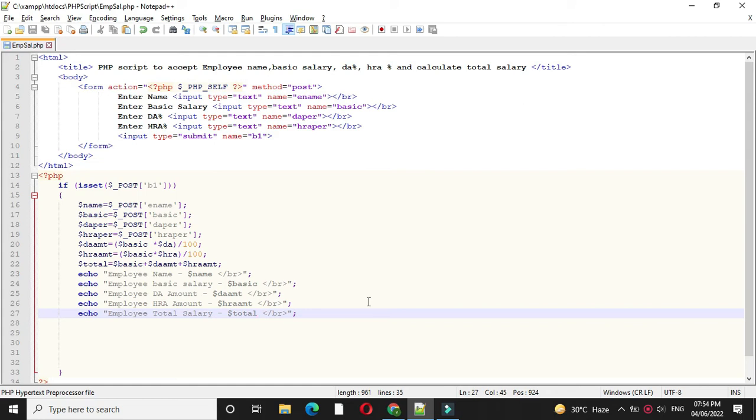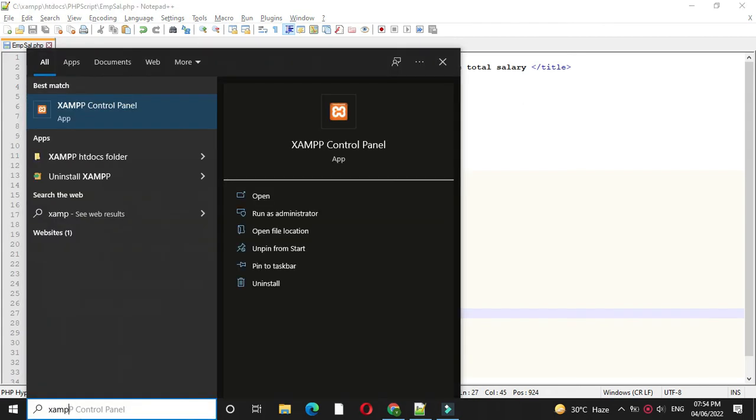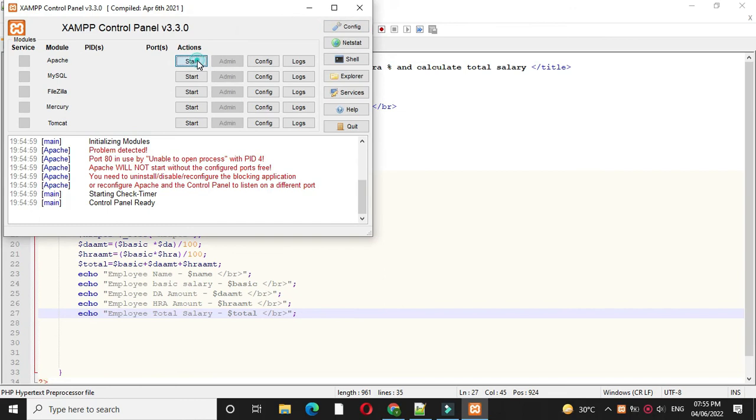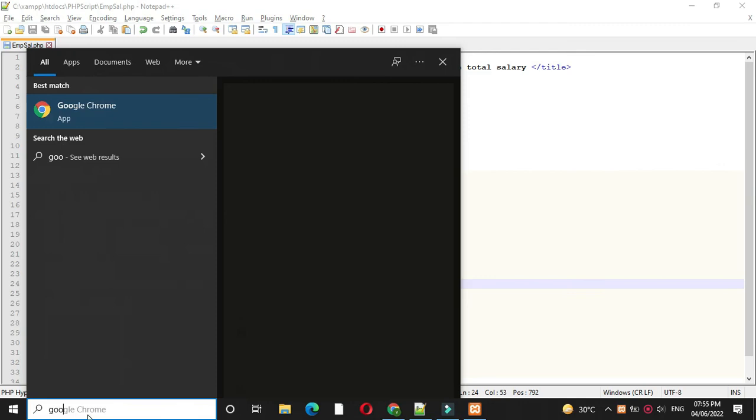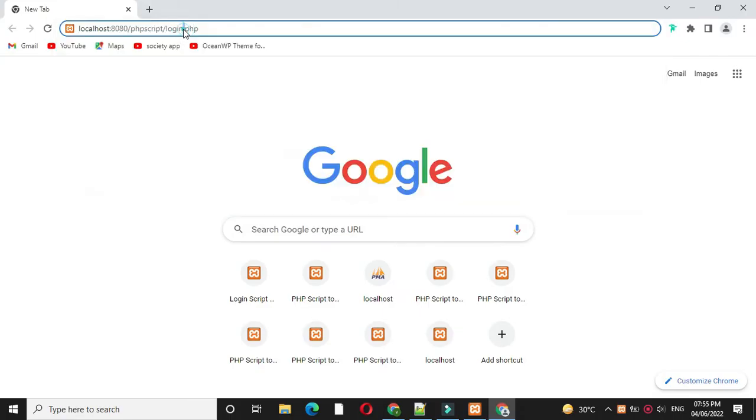To execute this we will start Apache server. And in browser we will execute our script. Under localhost we will call our script.